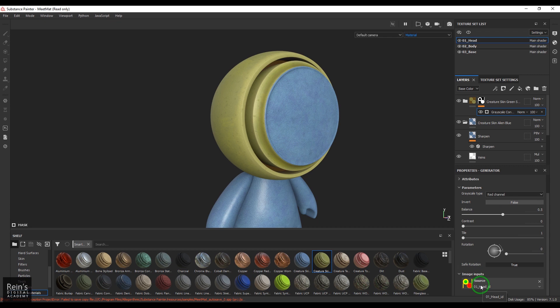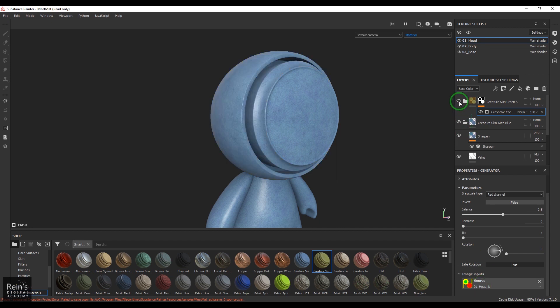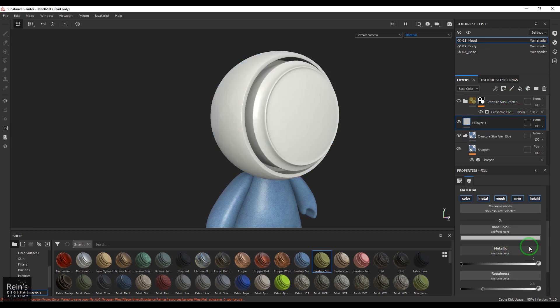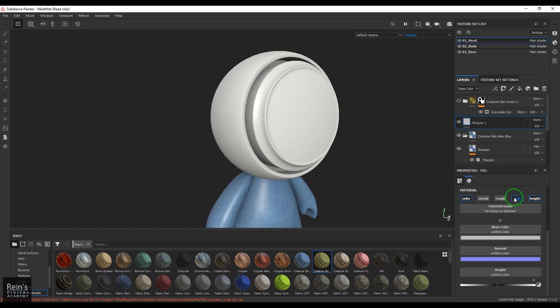What if I want to paint RGB channels in Substance Painter and use them? How do I do it? I'll try to make use of anchor points here. I'll be taking a simple fill layer.